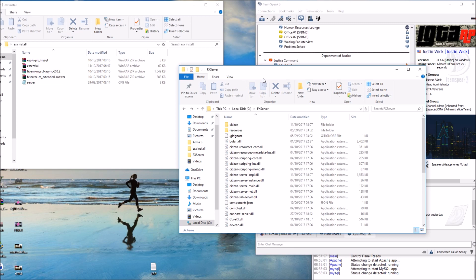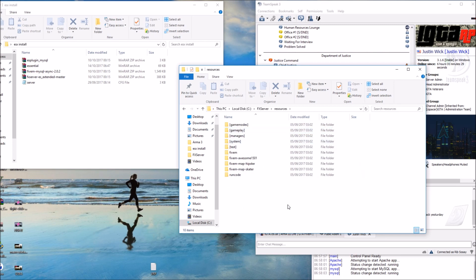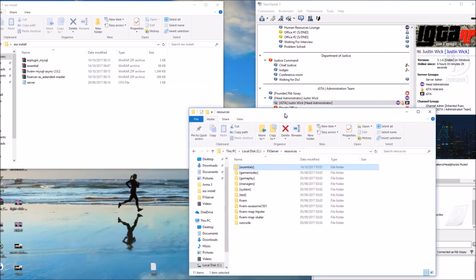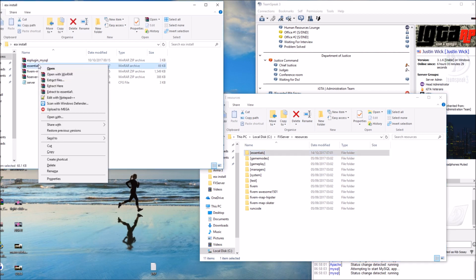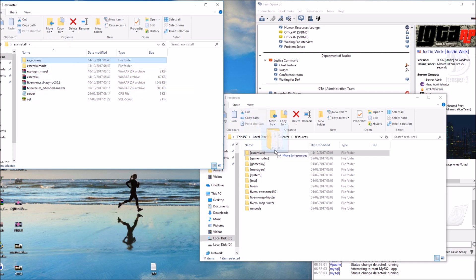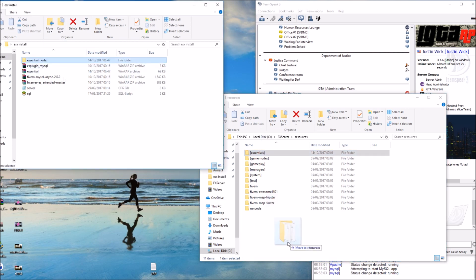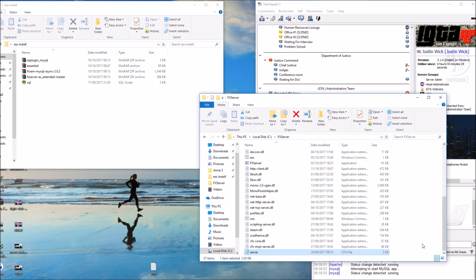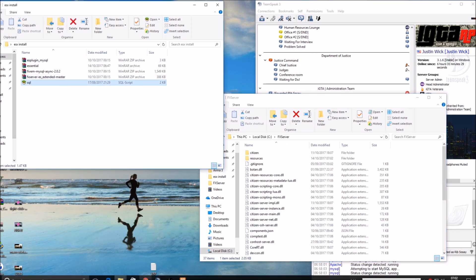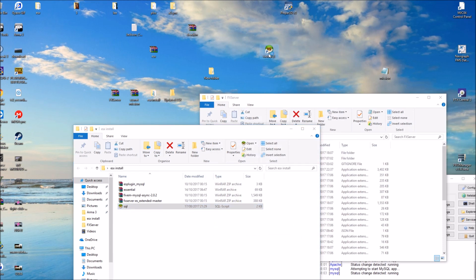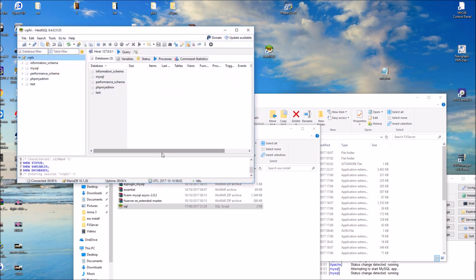For the ESX install, first create a folder in resources called [essentials] — brackets, then 'essentials', close bracket. Inside this essentials folder, put ES Admin 2. Essential mode goes directly into the resources folder. There's an SQL file down there that we need to run. You also need the server.cfg, which is provided in the installation. The SQL for essential mode needs to be run in HeidiSQL.